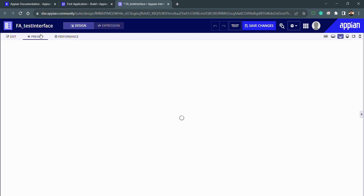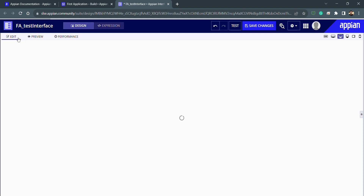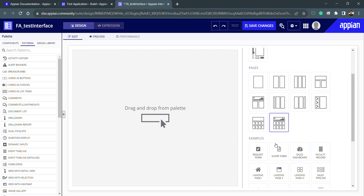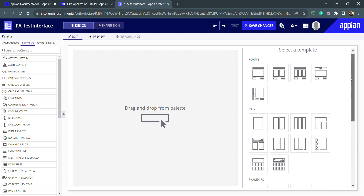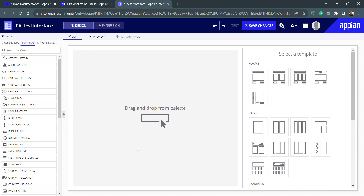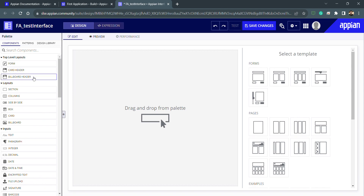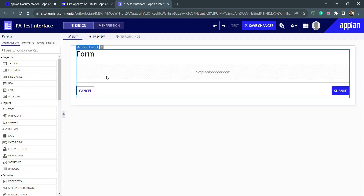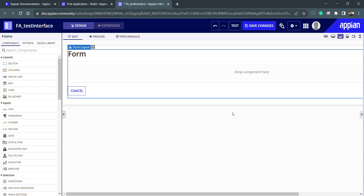I will go back into Edit mode and do an undo because I don't want to use this template. Now again it is my basic empty interface with my components. If I select a top-level layout, the template is gone and I can now make modifications using these components.